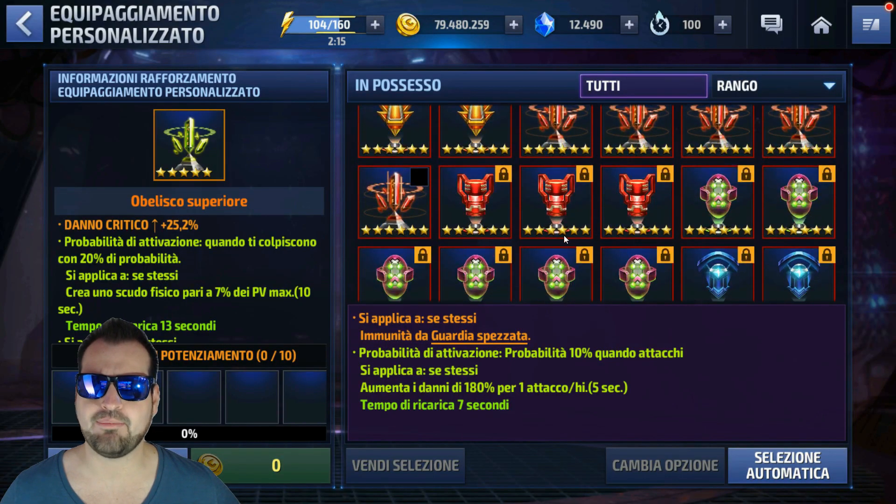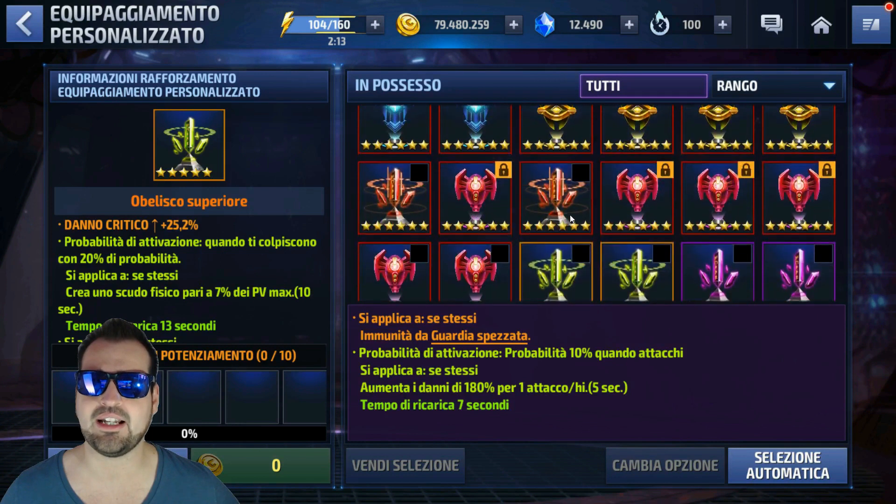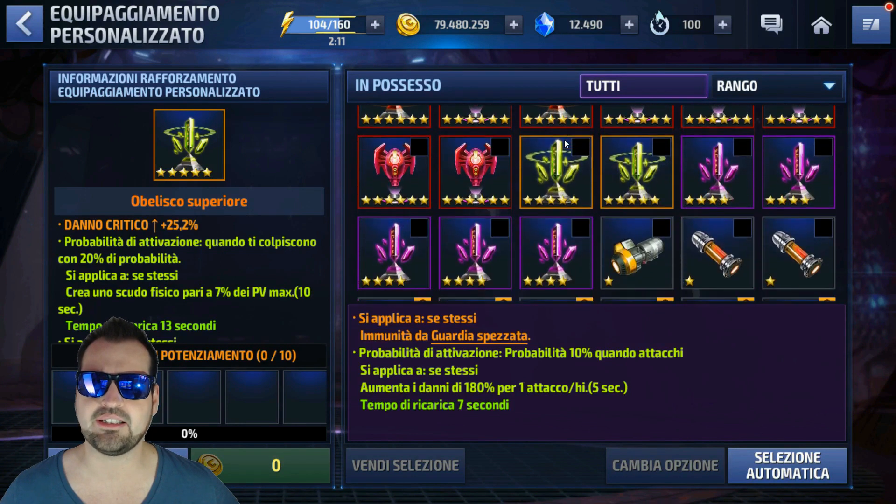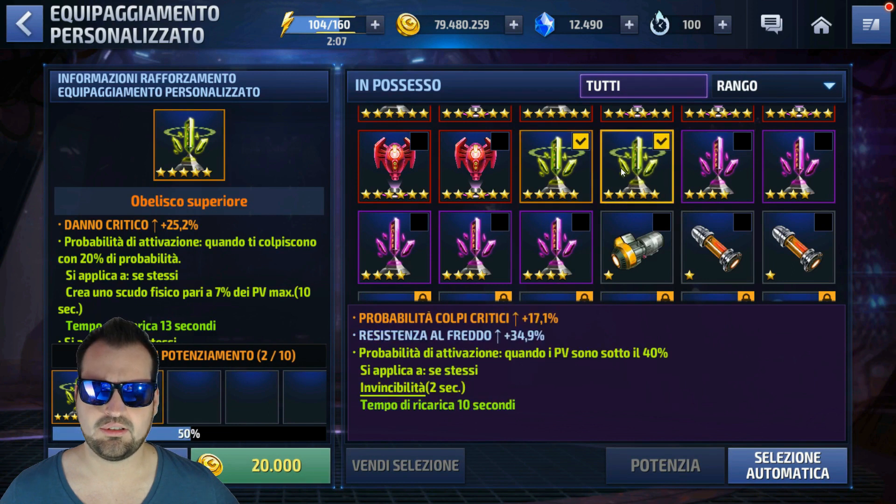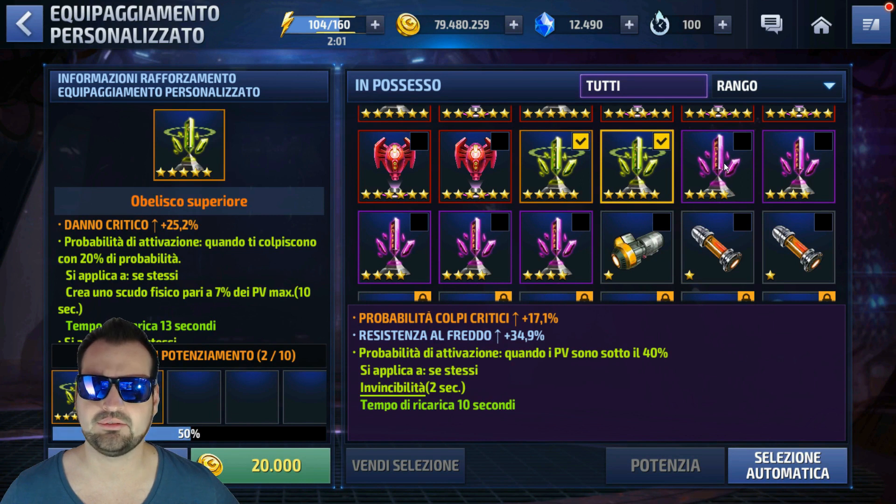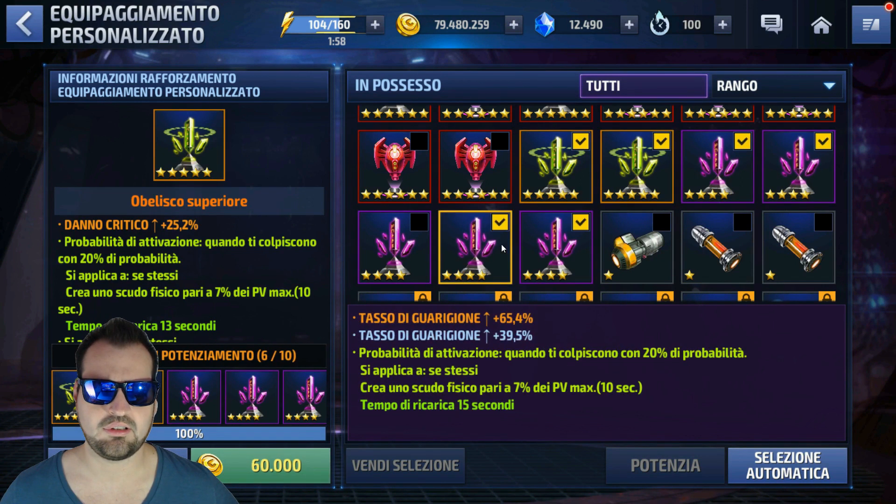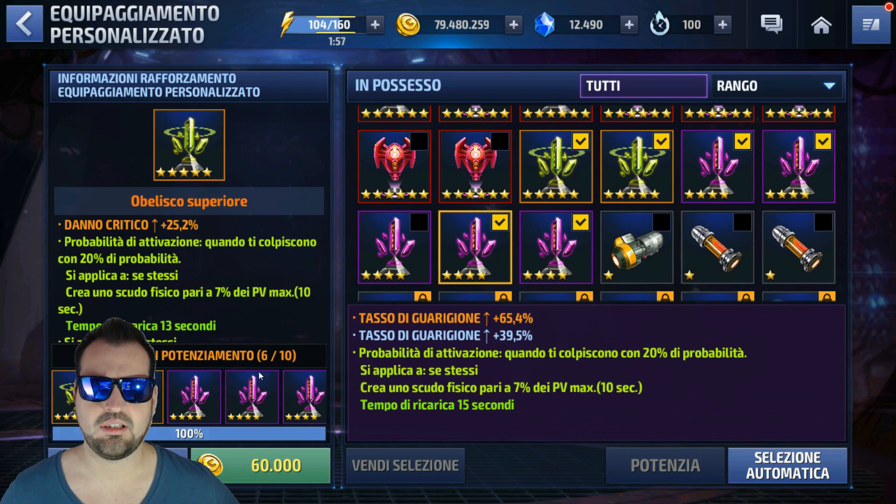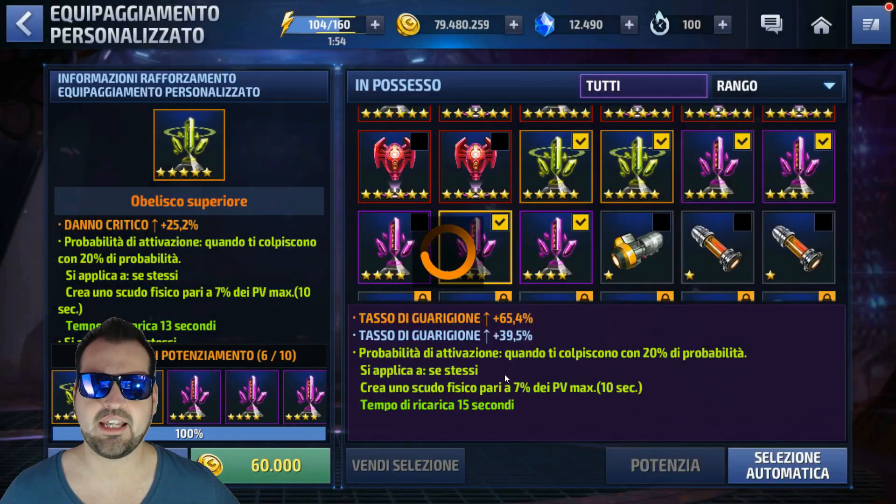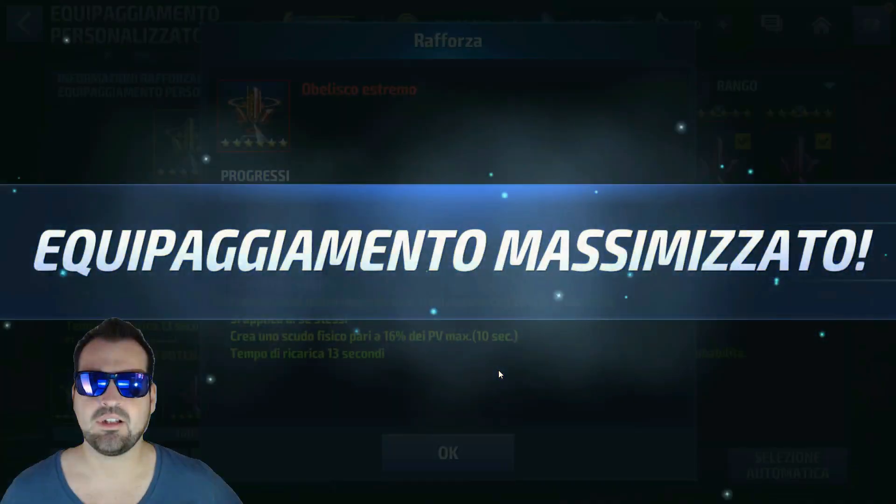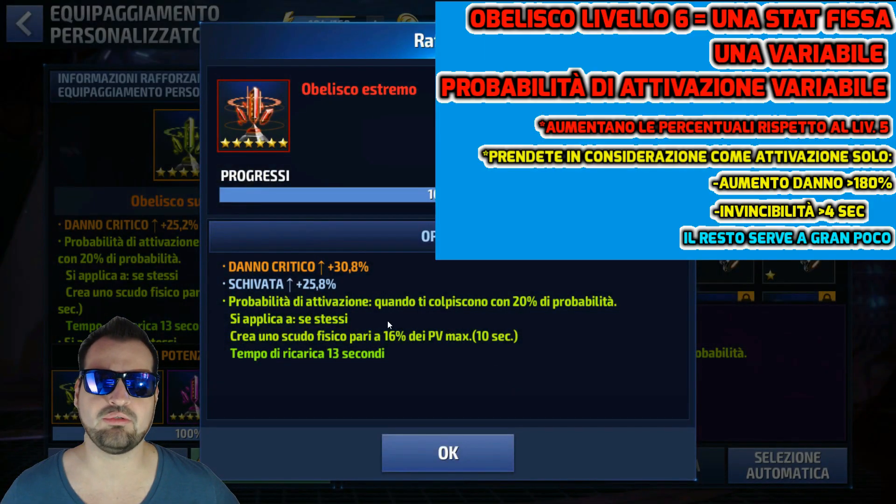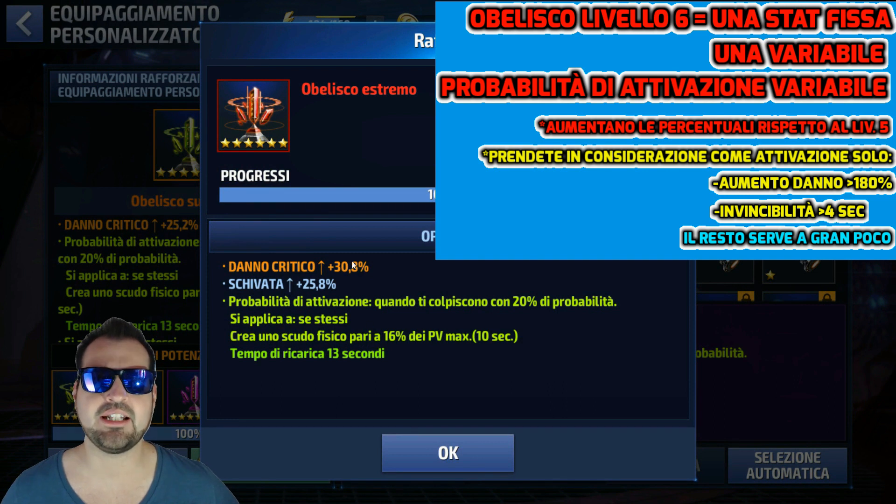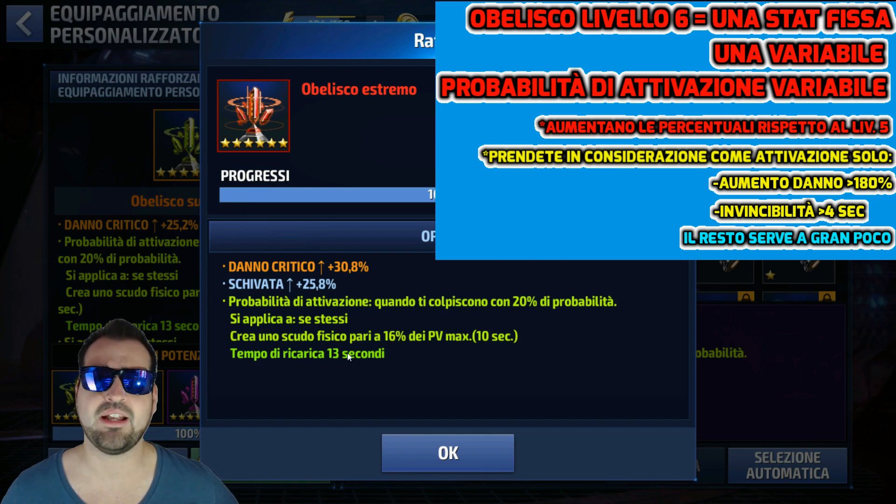Potenziamento finale fino a farlo arrivare a livello 6, quindi all'obelisco estremo. Adesso sprecherò questi due solamente per farvi vedere. 60.000 gold e arriviamo all'obelisco finale. Ovviamente va molto molto a fortuna. Infatti ho ottenuto un obelisco davvero pessimo: danno critico è rimasto, schivata è la nuova voce, e anche la probabilità di attivazione è cambiata ma non serve a nulla. Questi sono gli obelischi.